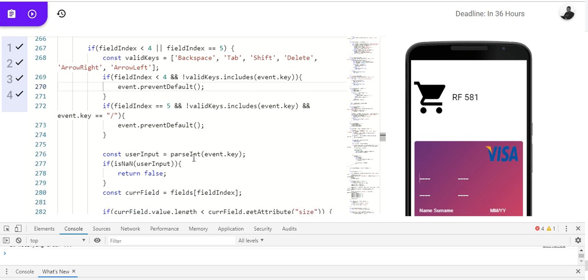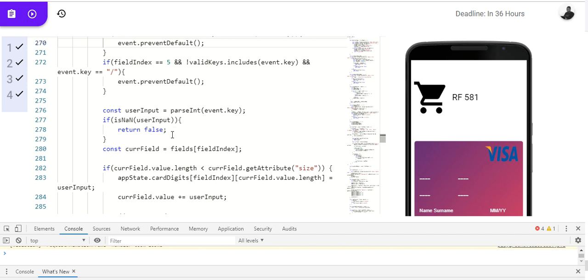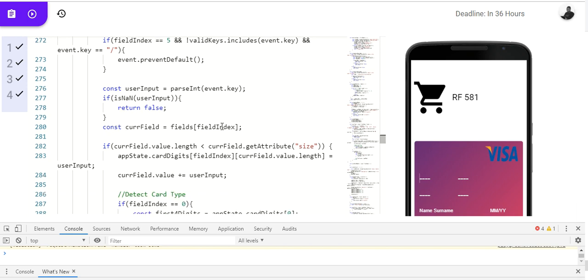Okay, you prevent default. Then, user input, we need to make sure it's an int. Event dot key is an int. We don't want any string coming in. So, return false if it's not a number. If it's not a number, just return false.